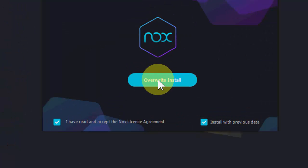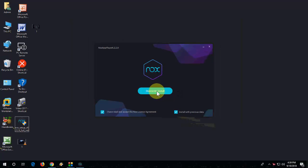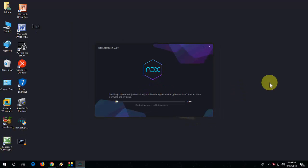Here, click on Overwrite and Install because we are going to update, so it will overwrite the previous version. So now as you can see, installation is going on.